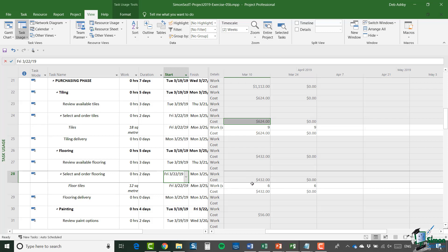One point to notice here which can be quite confusing: because we've assigned the floor tiles resource to the Select and Order Flooring task, Project assumes that we're actually going to consume this resource on this task, even though what we're actually doing is paying for it on this task. There are a couple of other ways to deal with that which we'll look at later. It's important to realize that some of the assumptions Project 2019 makes when you assign a resource to a task are not necessarily how things are in reality — but if the cost works out fine showing the cost when you buy the tiles, even though you're not using them in that buying task, that approach is acceptable.